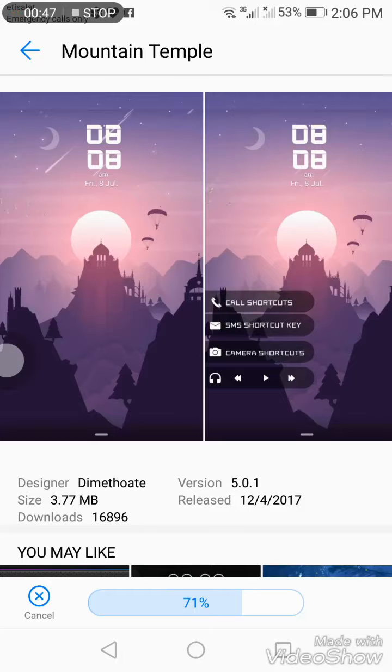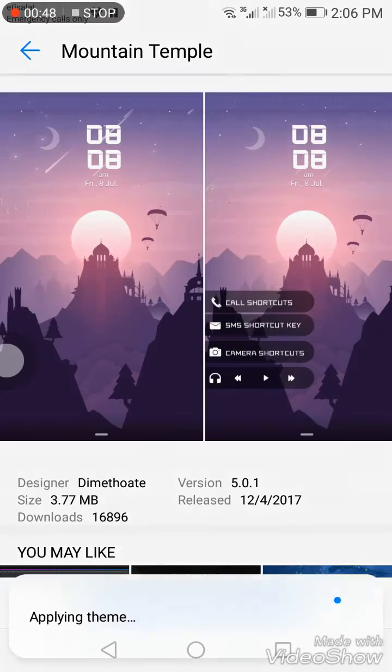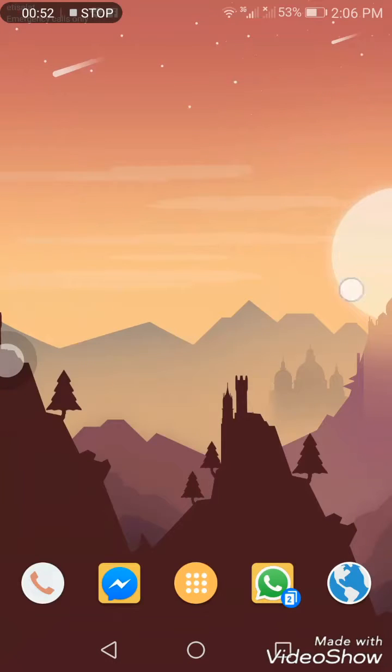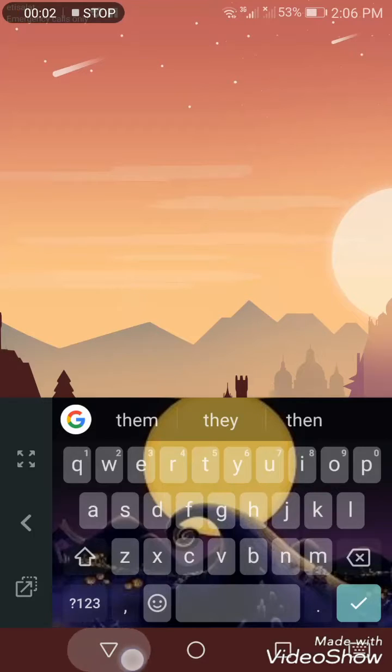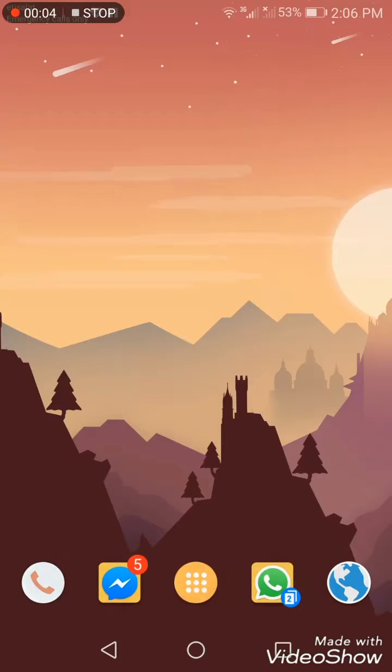Download it and click apply. Now I have applied that theme. The second thing I'm going to show you is downloading launchers or themes from the Play Store.